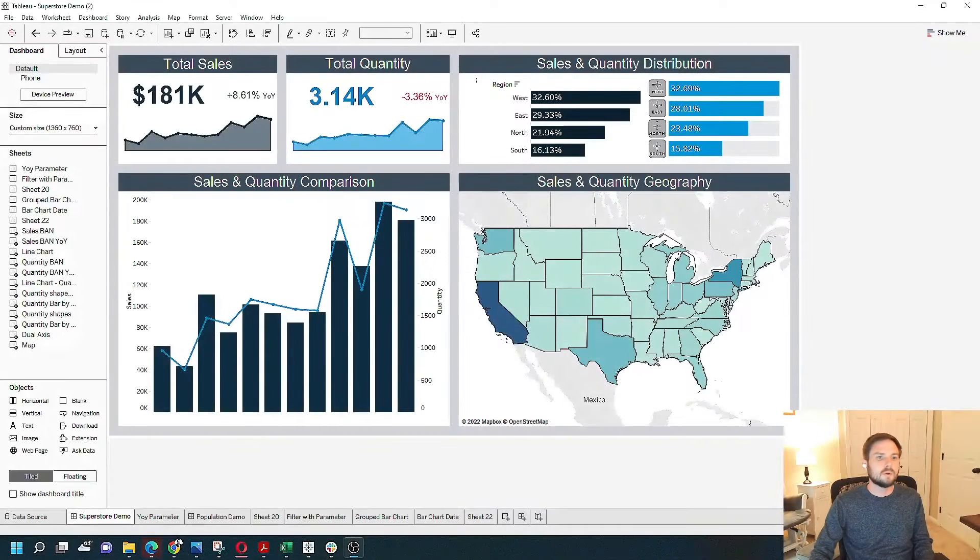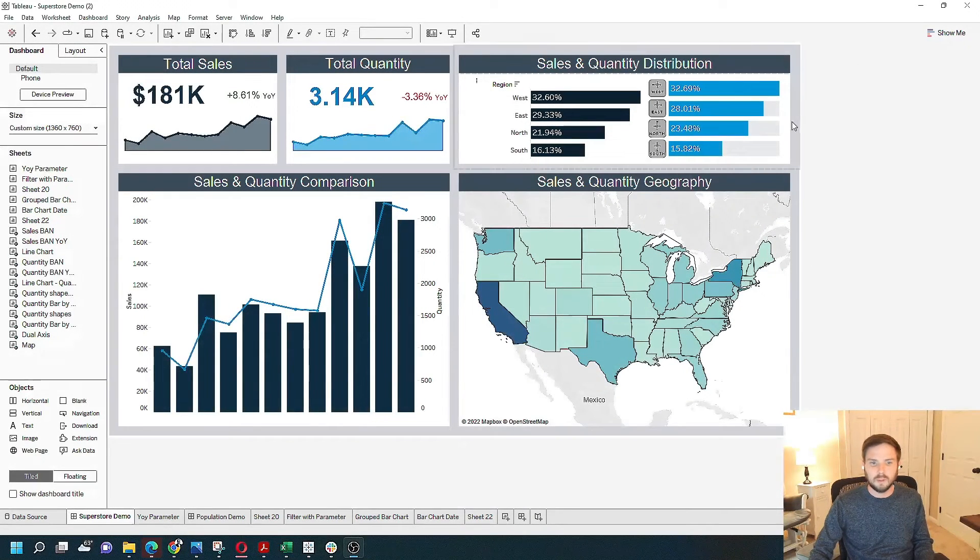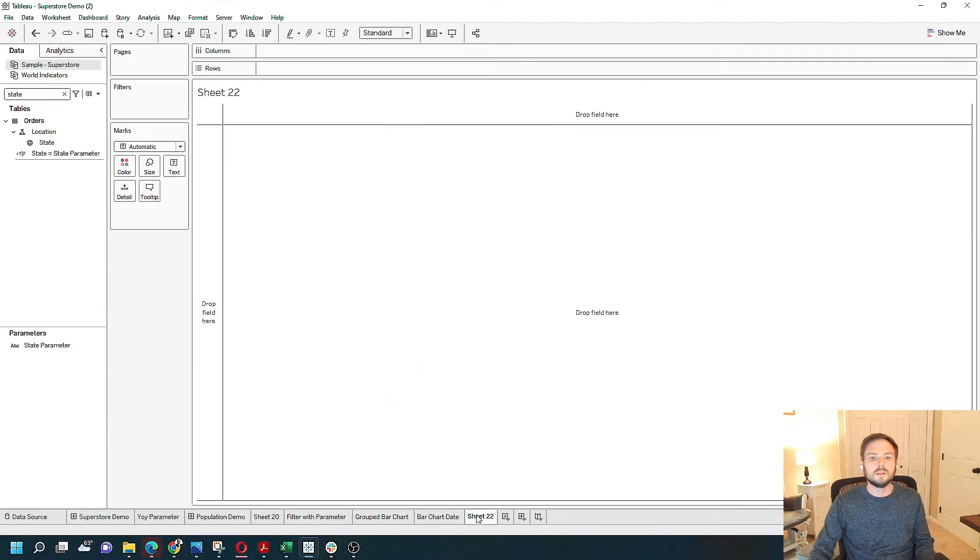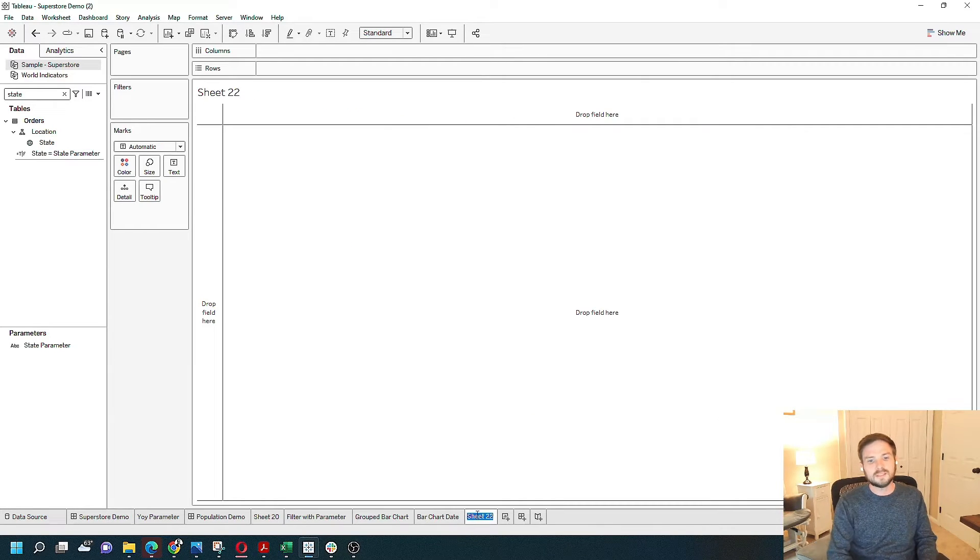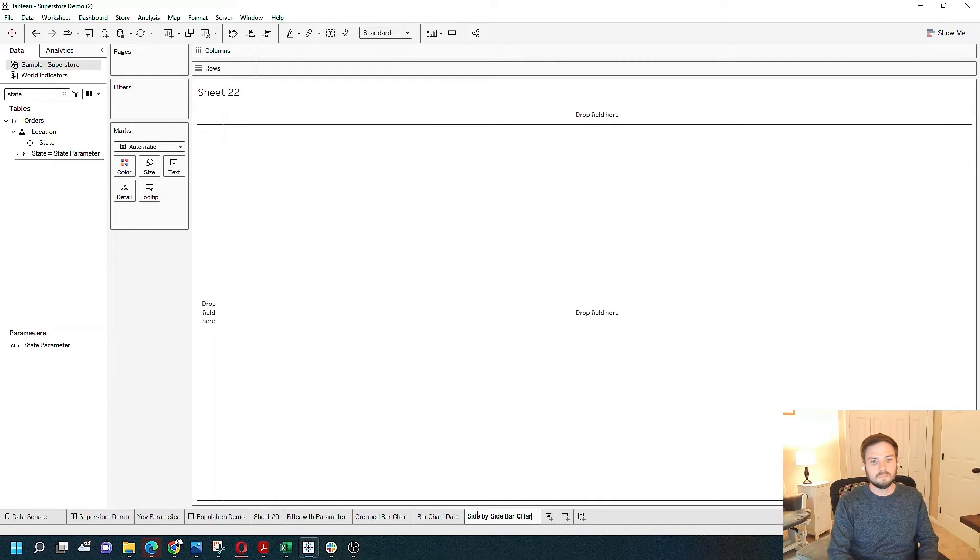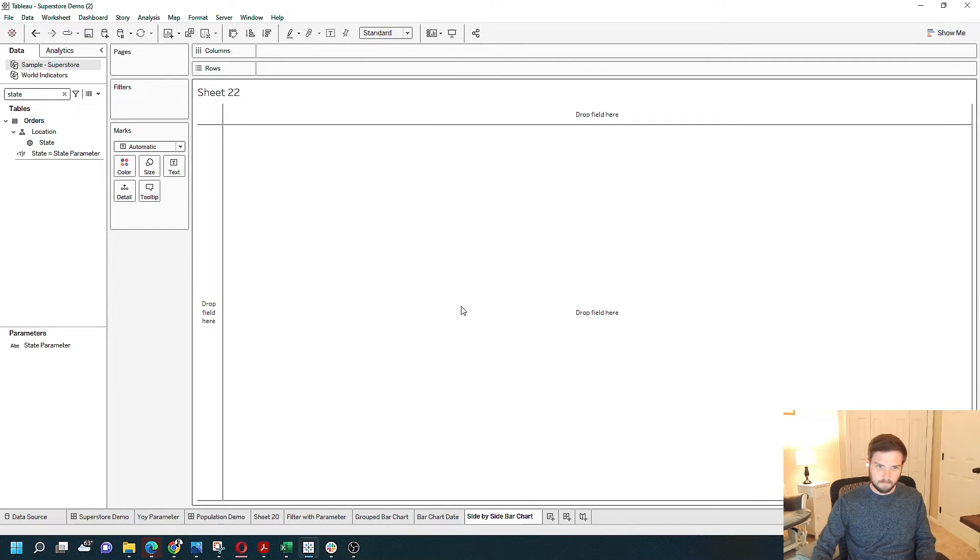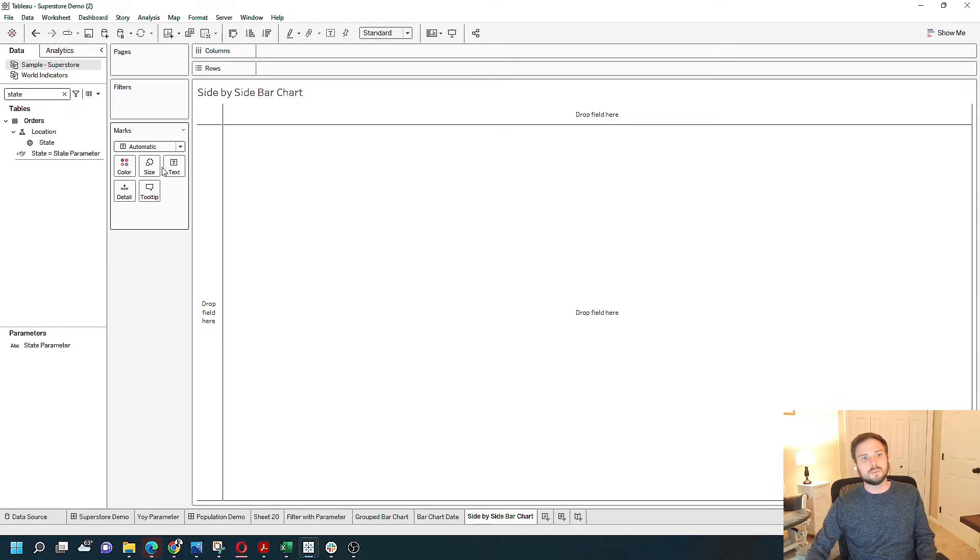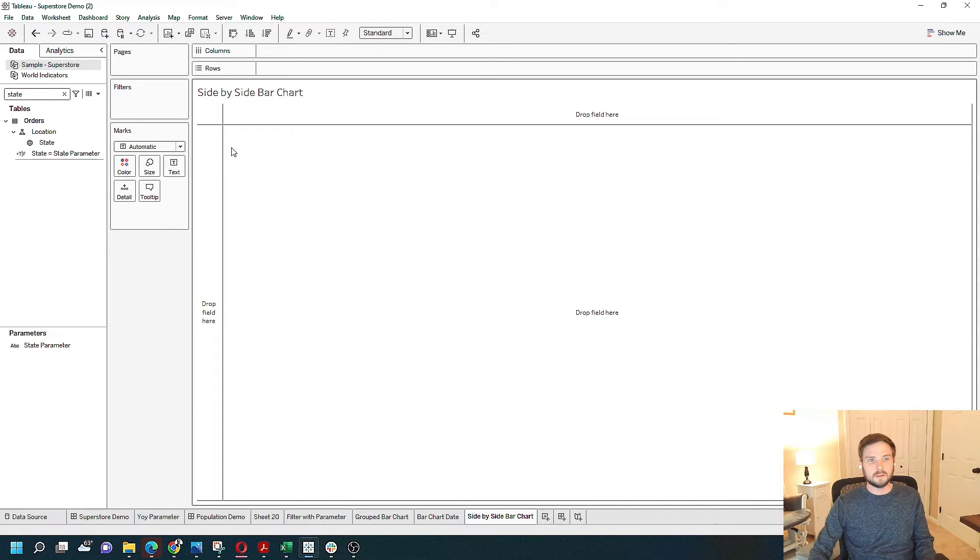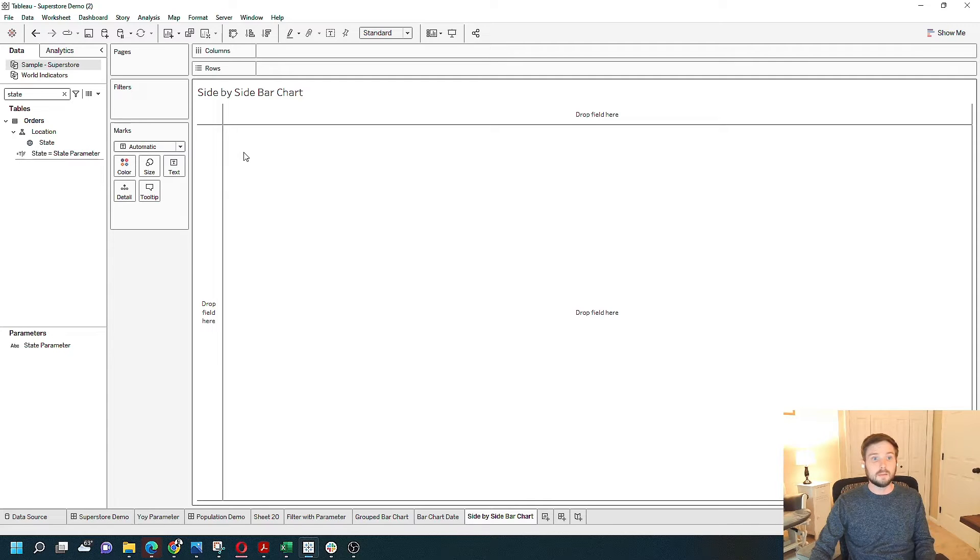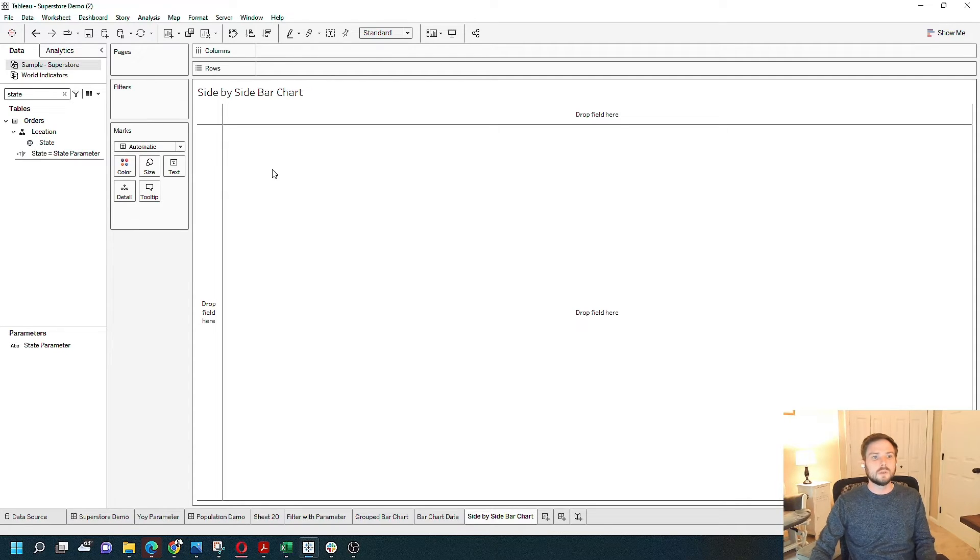The first thing I'm going to do in Tableau is create a new sheet. Let's just call it side-by-side bar chart. One of the most common examples of a side-by-side bar chart is showing a difference over time for a certain dimension.